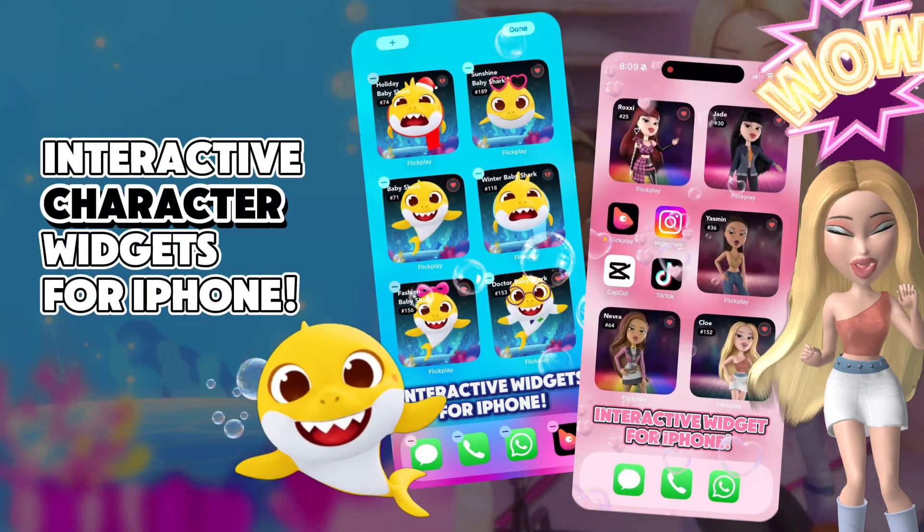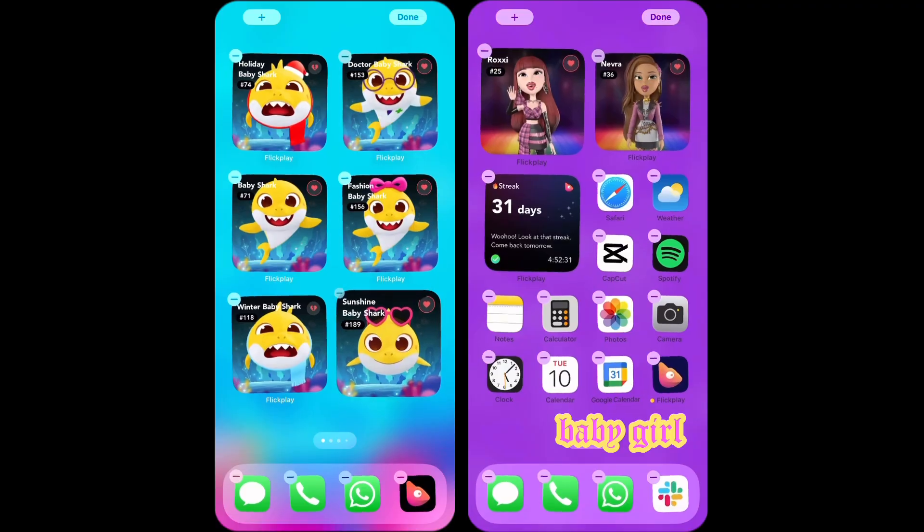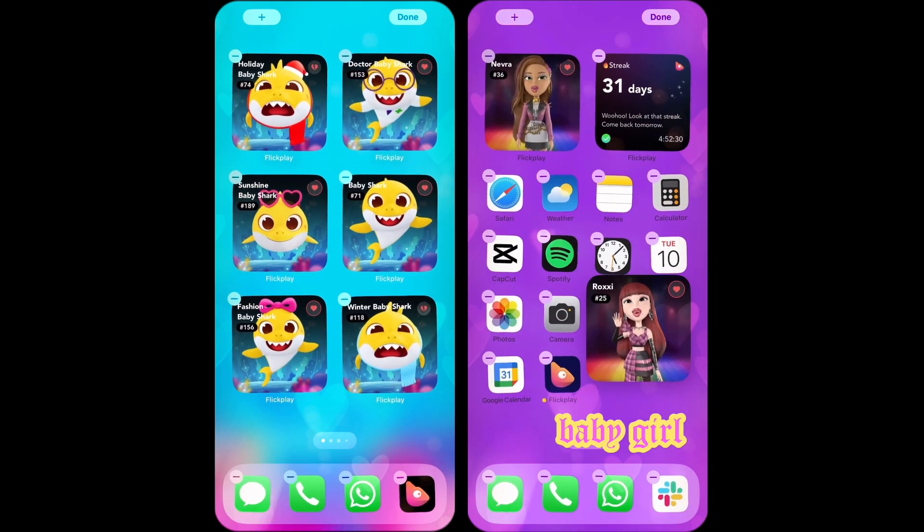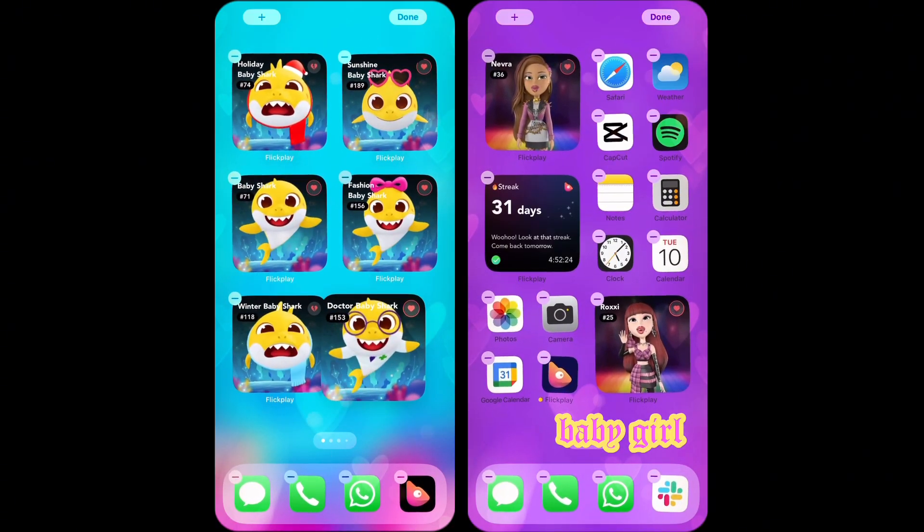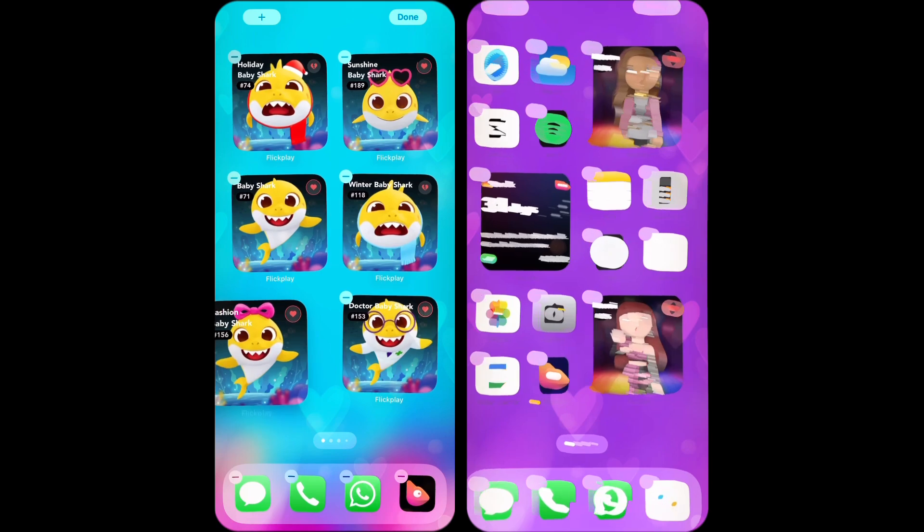Introducing interactive character widgets, a whole new way to connect with your favorite characters right on your phone home screen.